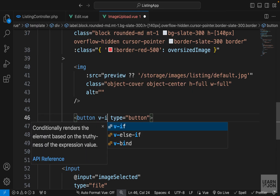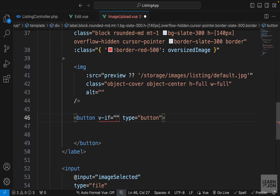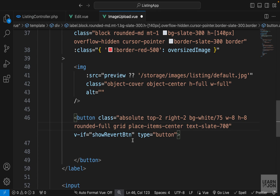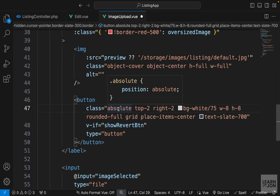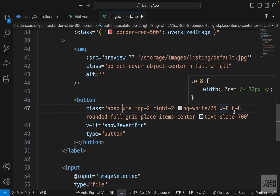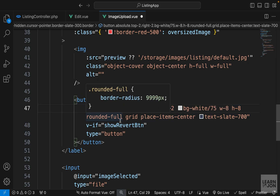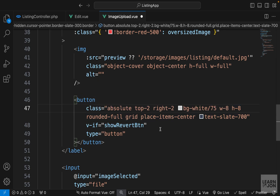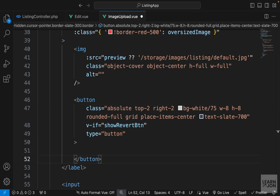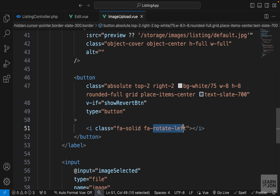We make this conditional using v-if bound to showRevertBtn. Then I'm adding some classes: position absolute, values for top and right, fixed height and width, fully rounded, display grid, and items-center. I want to have an icon as the content of this button — that is rotate-left, which represents undoing an action.